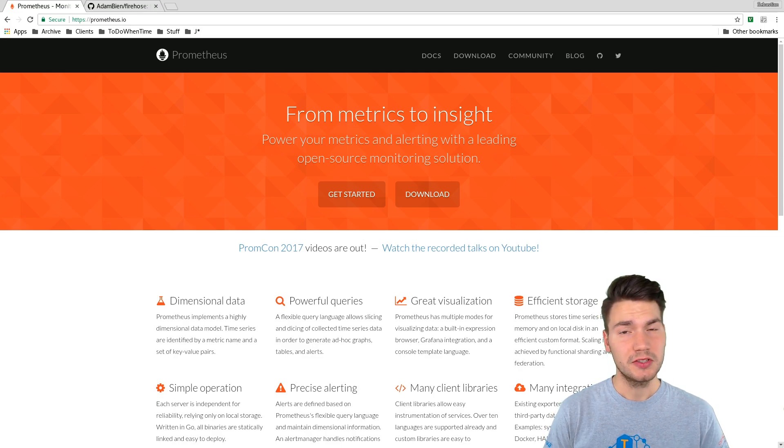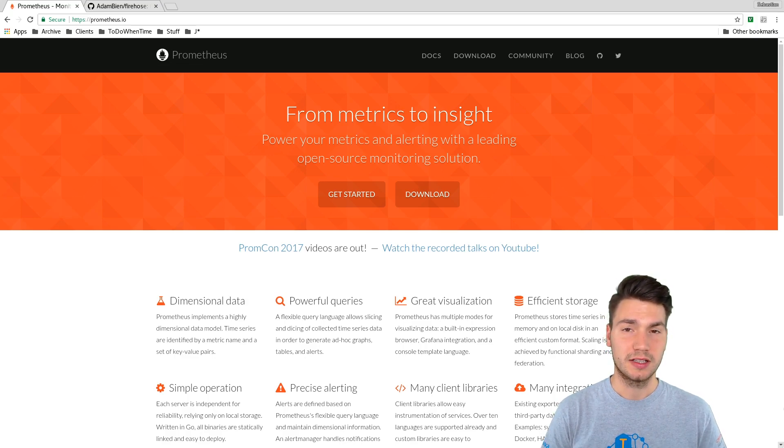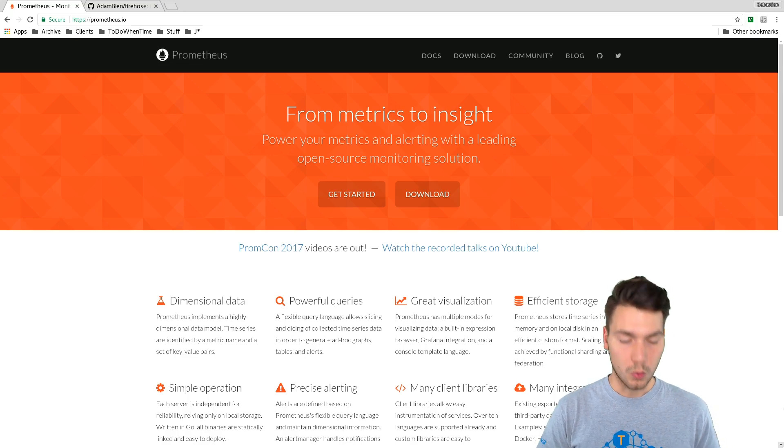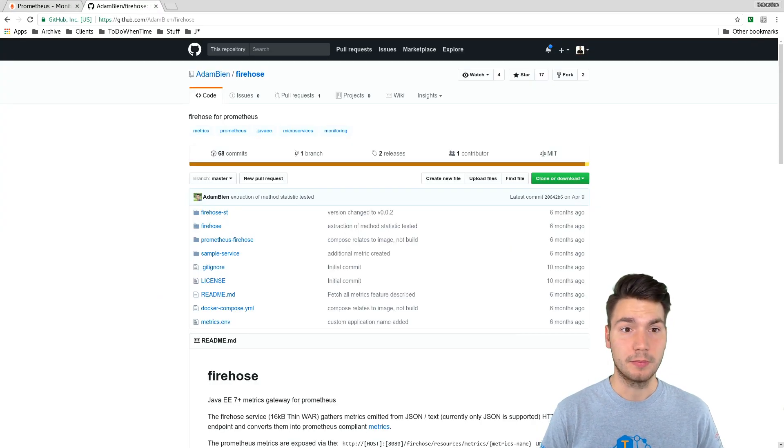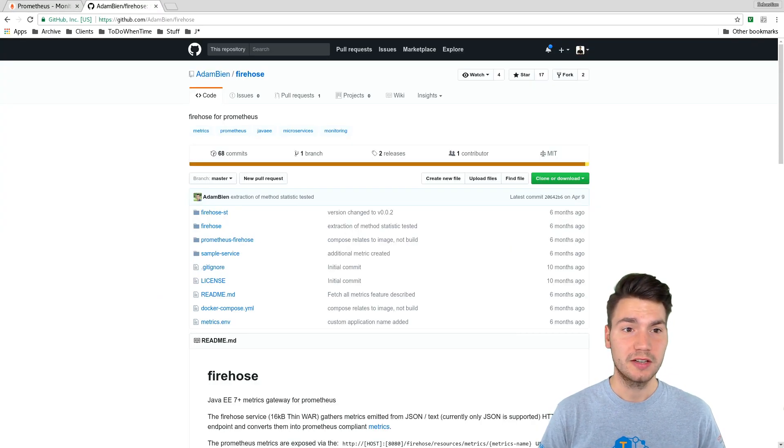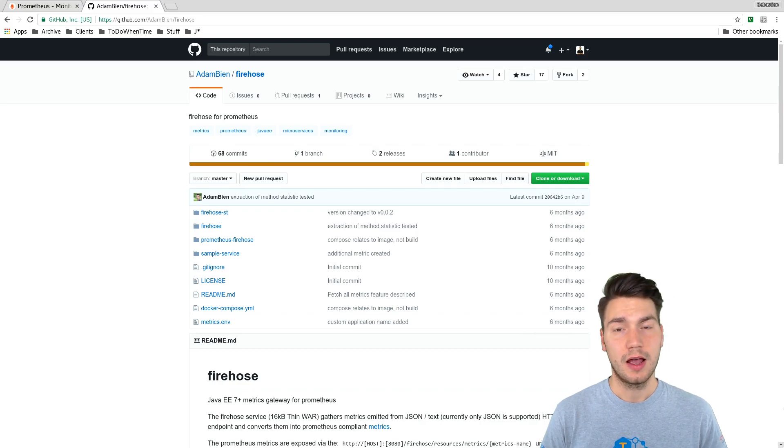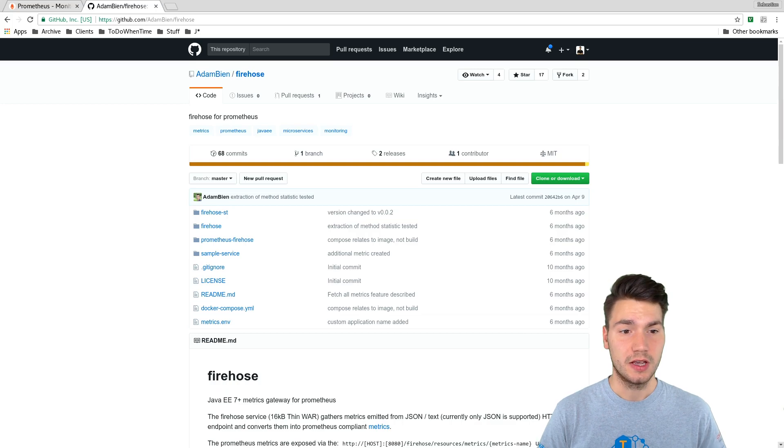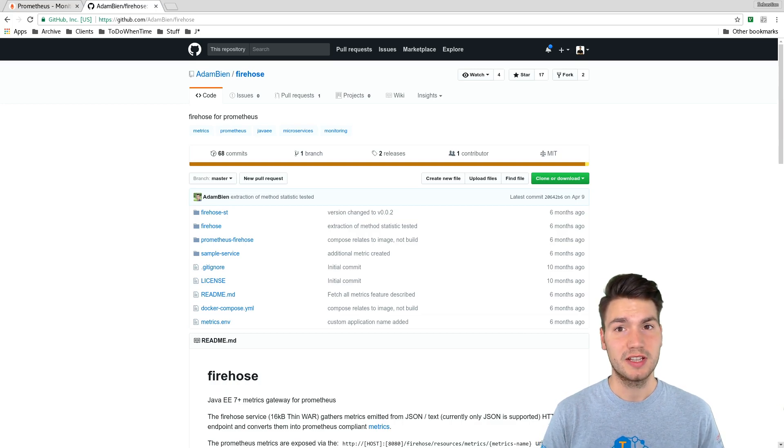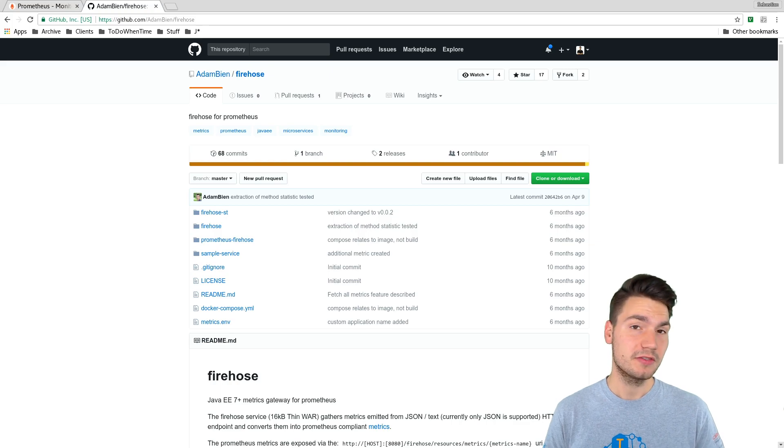In order to integrate that with Java EE, there are a couple of solutions around. One is the Firehose project from Adam Bean that uses a JSON output format from the applications, and this is a solution that scrapes that JSON output format in order to emit the Prometheus format.